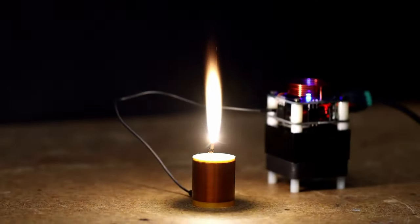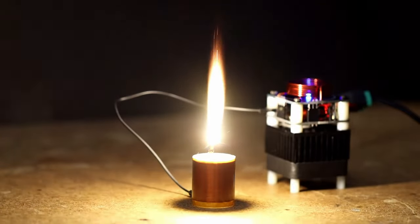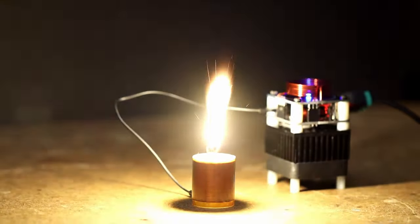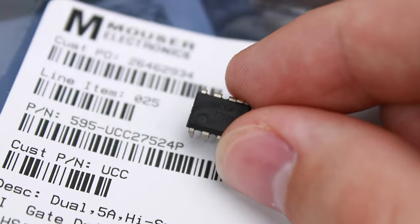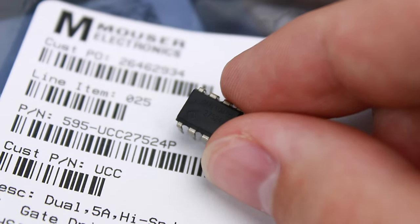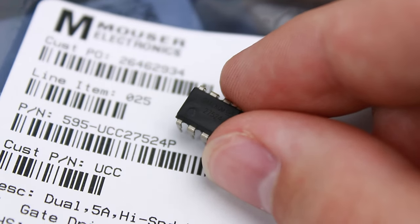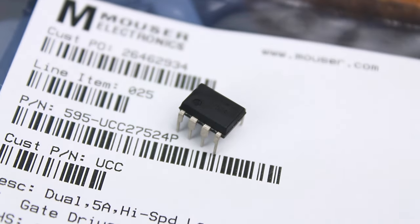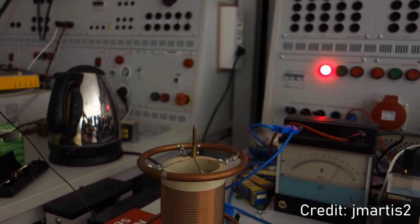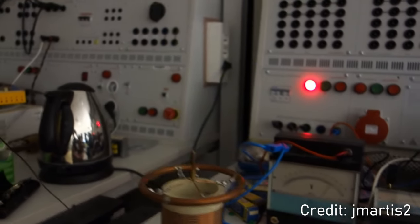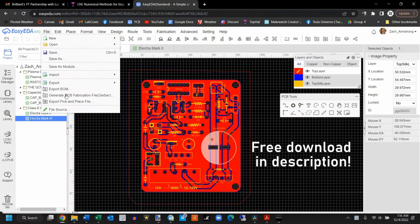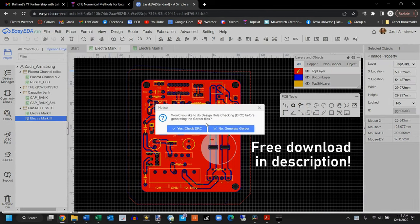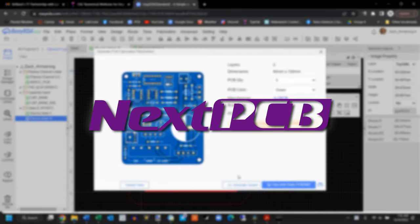At the beginning of my journey I was still hoping to enter the high-frequency plasma flame territory, so I swapped out the slower UCC-37322 used in Steve Ward's design with the newer and faster UCC-27524, which Jan Mardis successfully used in his 7 MHz coil. Feeling confident in my design, I designed a PCB for this circuit and sent in an order to this video's sponsor, NextPCB.